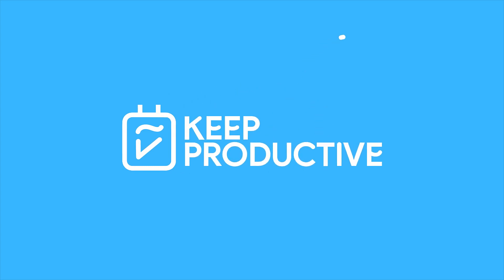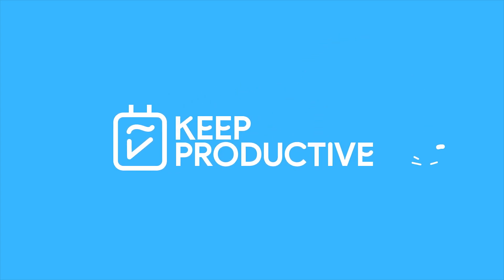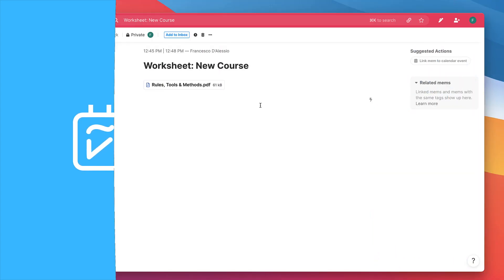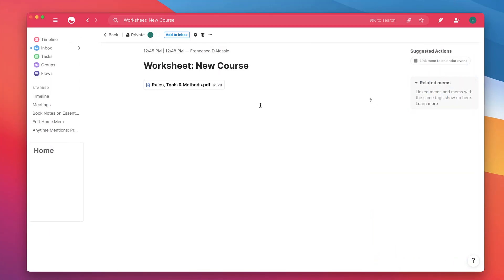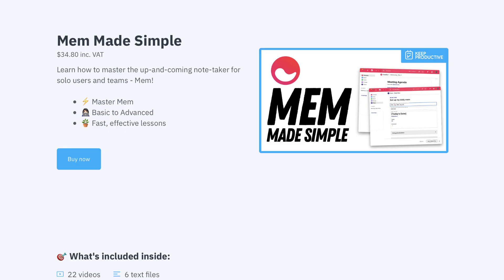Hello everyone and welcome back to the Keep Productive YouTube channel. A short update on the application Mem, which is a note taker.